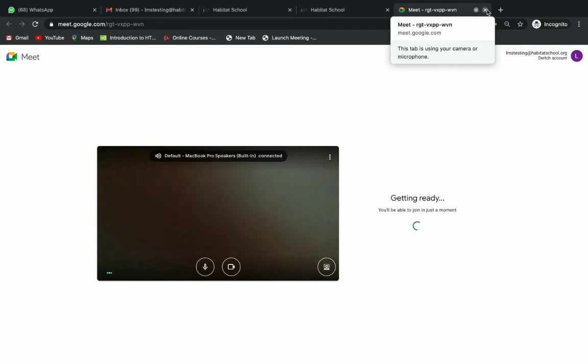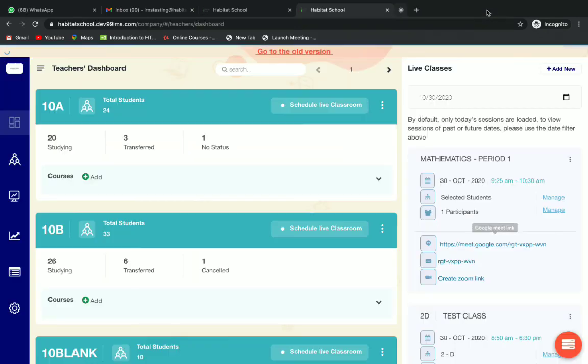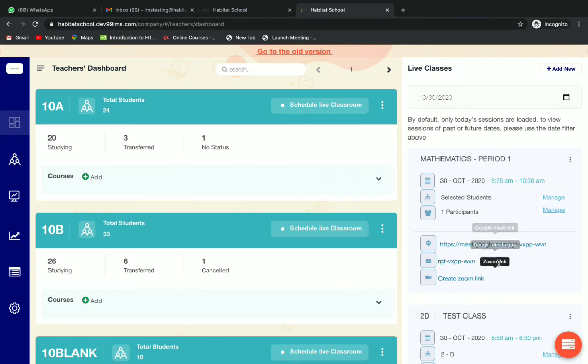Now you will get the meet window. Here your meeting will be created. Your link will be created so you can see it. You can see the number of participants here. This is how we select individual students for live classes. Thank you for watching.